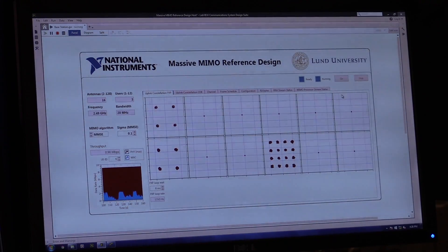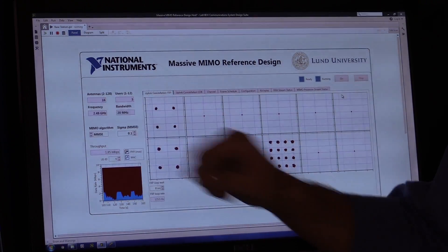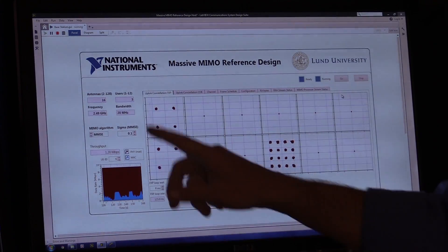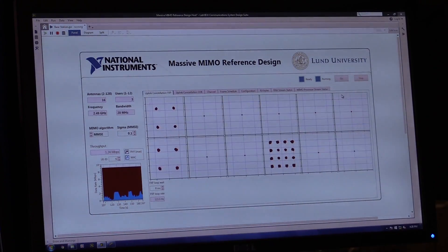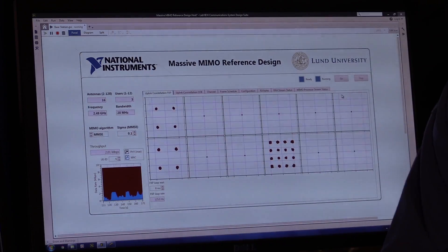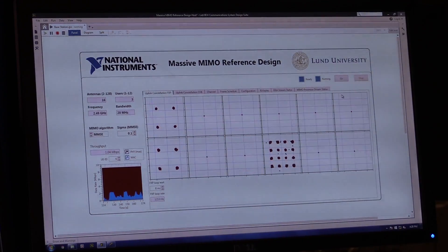The front panel also shows the carrier frequency at 2.49 gigahertz, the bandwidth at 20 megahertz, and the throughput of each individual user which is at 2 megabits per second.